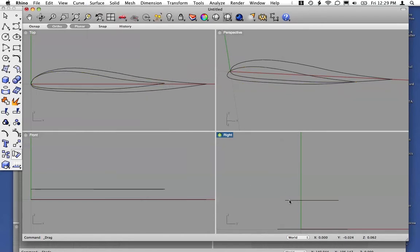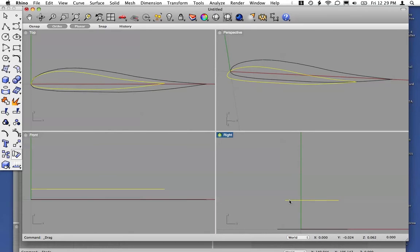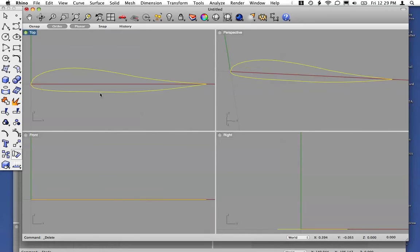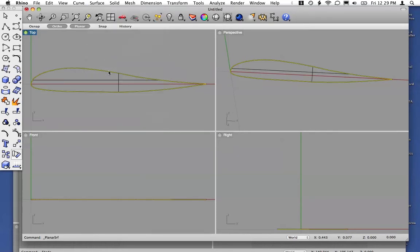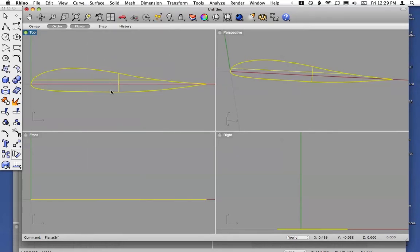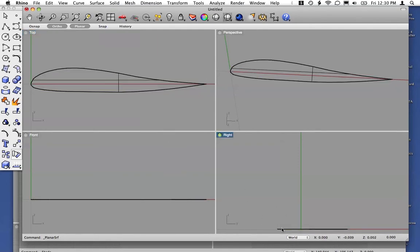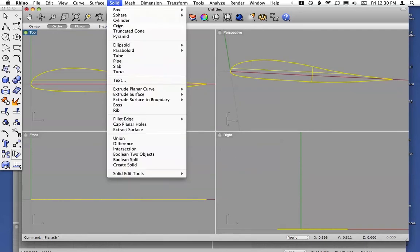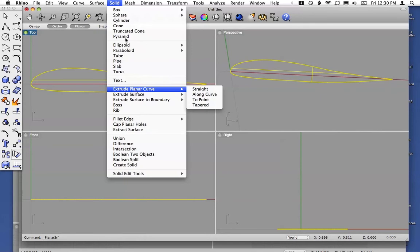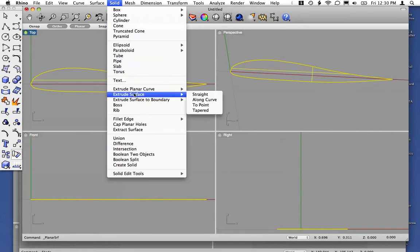Now, another option is if you want to do this as a solid rather than as a surface, turn your curve into a surface, and then from that case, extrude your surface under the solid menu.